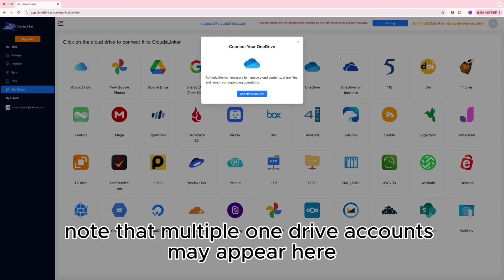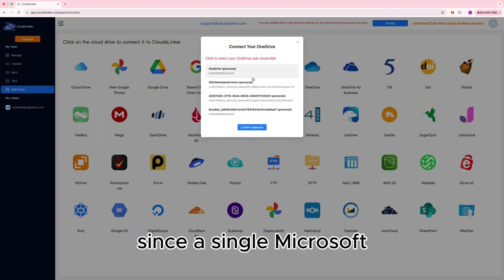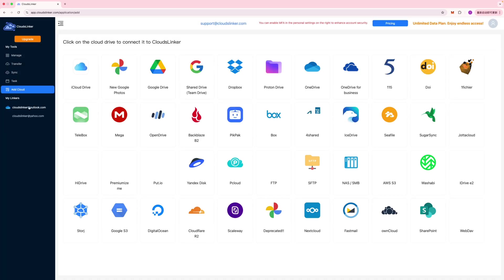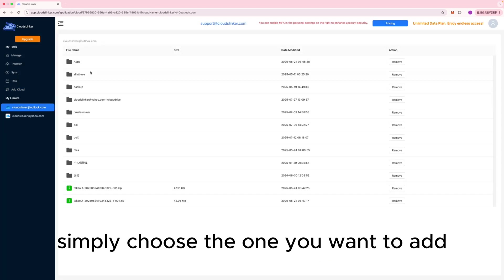Note that multiple OneDrive accounts may appear here, since a single Microsoft account can be linked to several OneDrive instances. If multiple options are returned, simply choose the one you want to add.